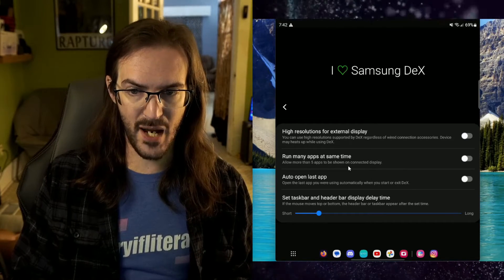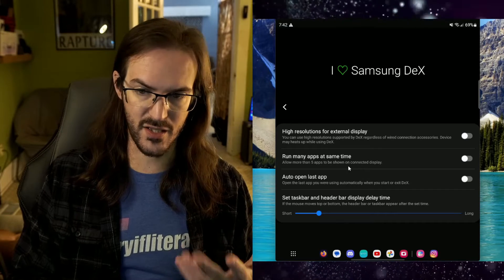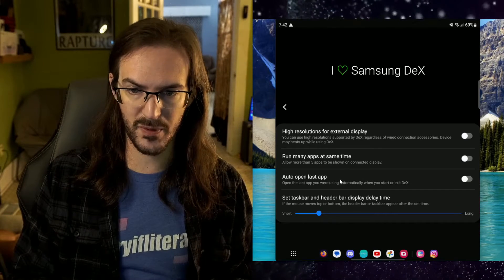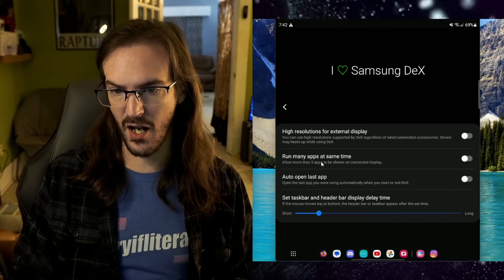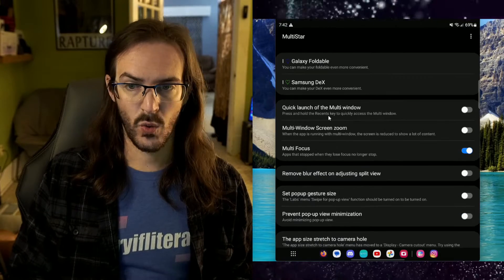Run many apps at the same time. Allow more than five apps to be shown on a connected display. Auto open last app. There's a lot of really good things here for this as well.